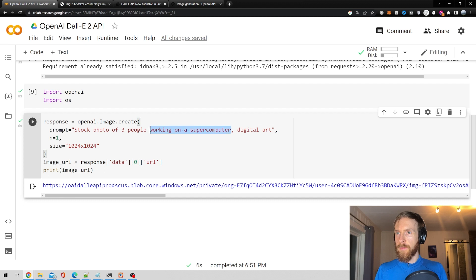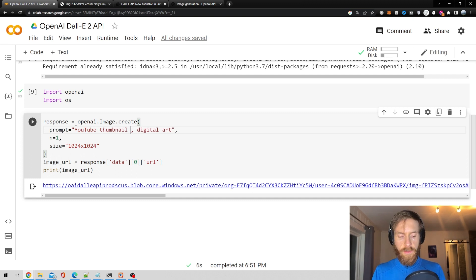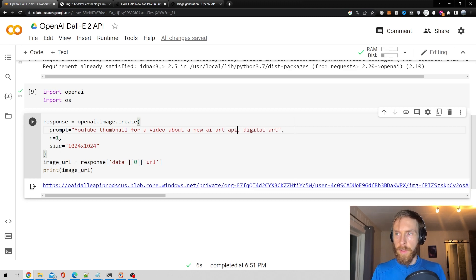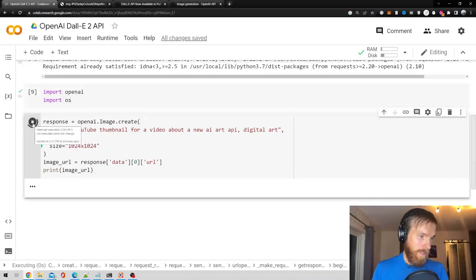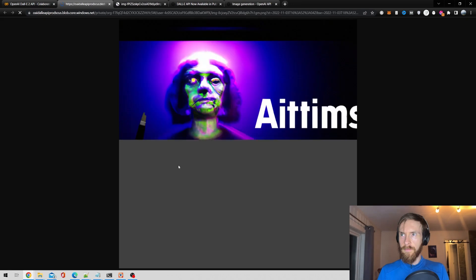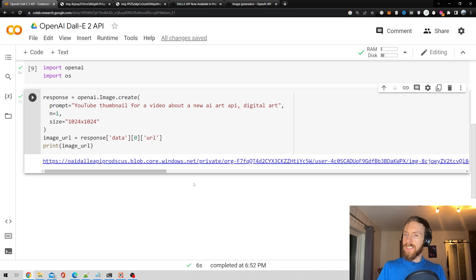Last one. I was thinking — "YouTube thumbnail for a video about a new AI API." What is this going to be? Oh wow, creepy! I guess that's just it.